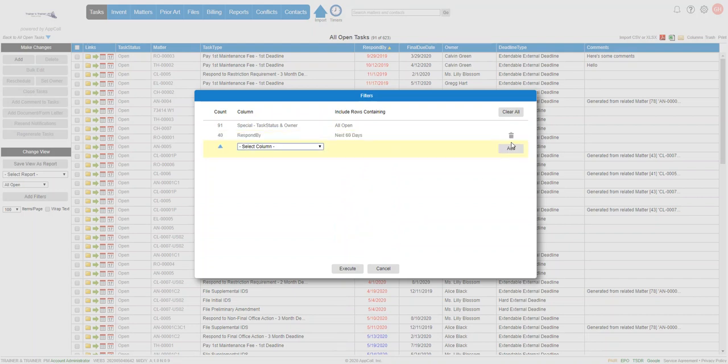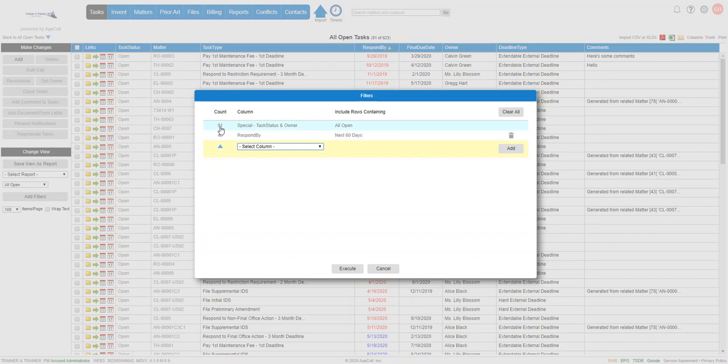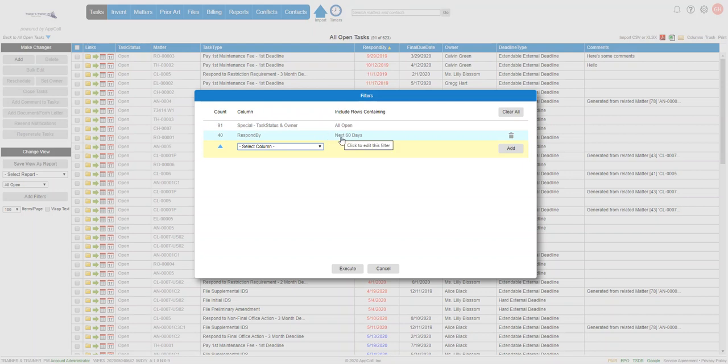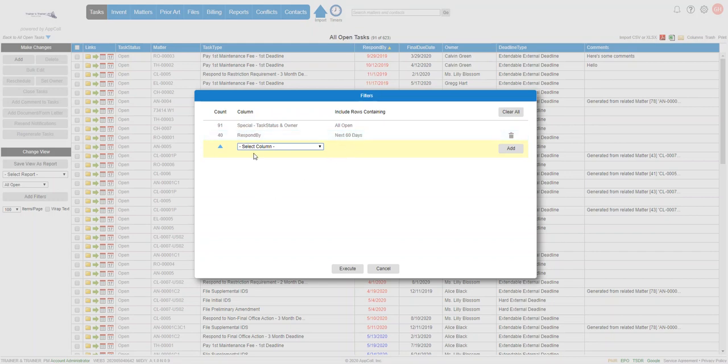I'm going to click the add button. And this is going to open up and show us that of the 91 open tasks, 40 of them are due in the next 60 days or that they are past due, because we also will capture past due items in a next 30 or next 60 day report.